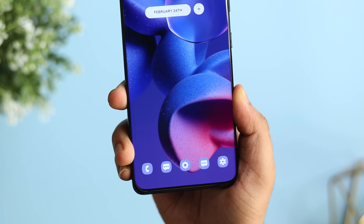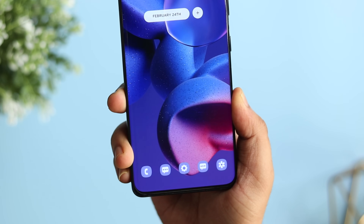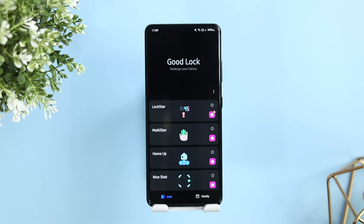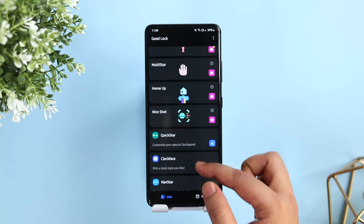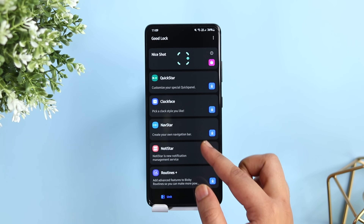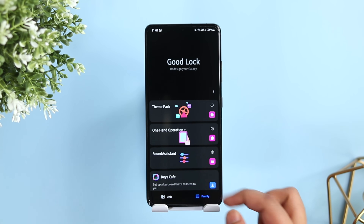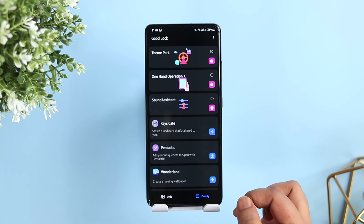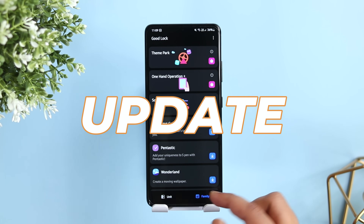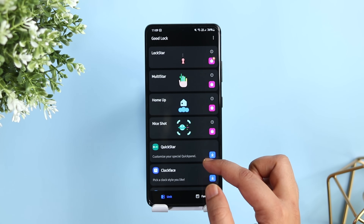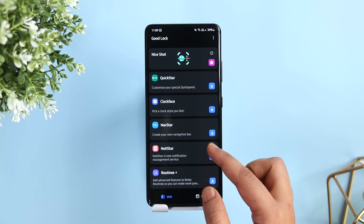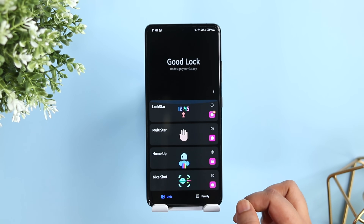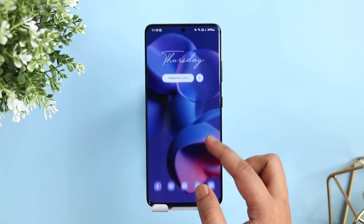If you own a Samsung Galaxy phone, you might have heard of GoodLock — it's one of the best applications that helps you customize your Samsung phone and take it to the next level. Samsung has finally started rolling out a massive GoodLock 2022 update, and in this video we will be taking a look at some of the best new features that have been added to the GoodLock family.